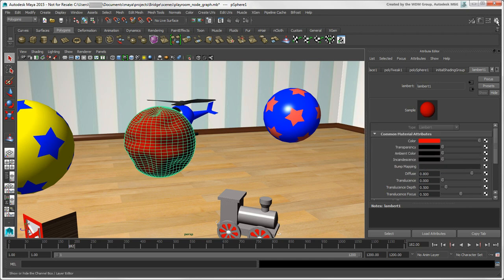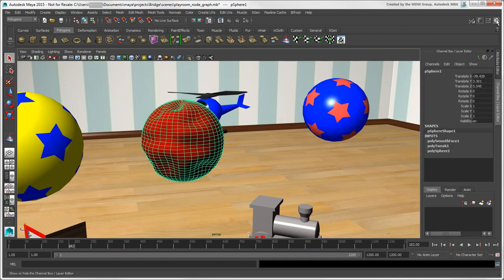You can also use the Channel Box, which is a more compact view that shows only the Transform and Shape nodes by default, plus any input or output nodes. You'll find it useful for animating attribute values, which we'll do in another video.